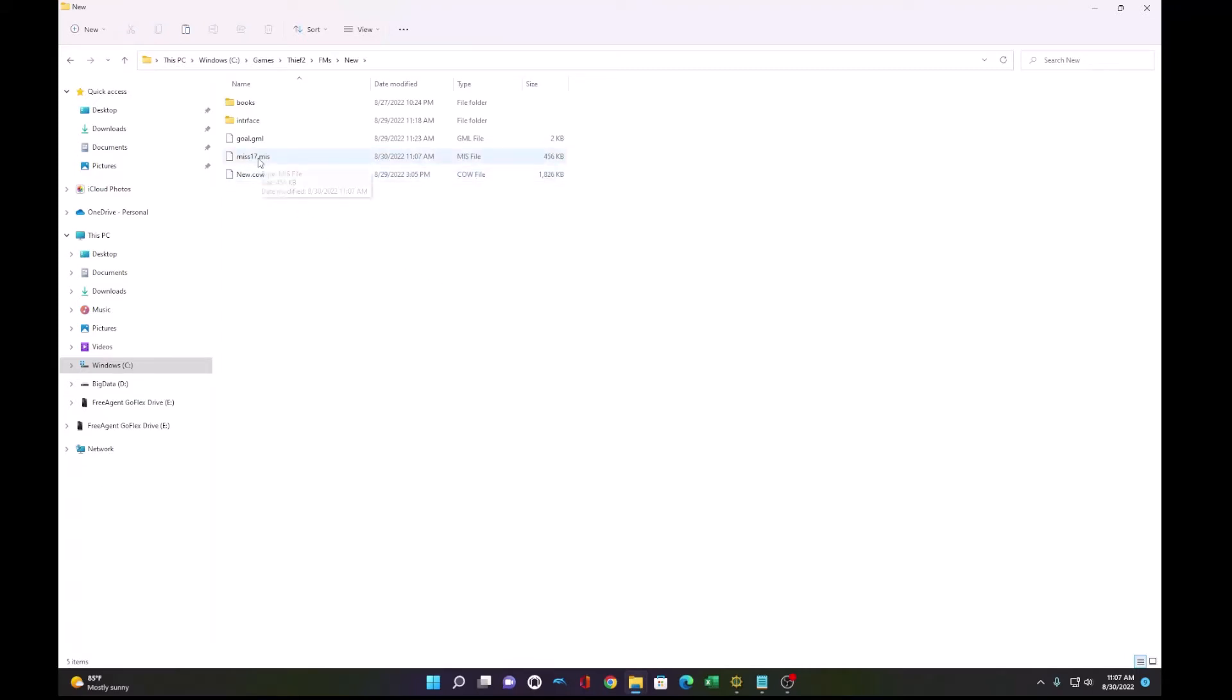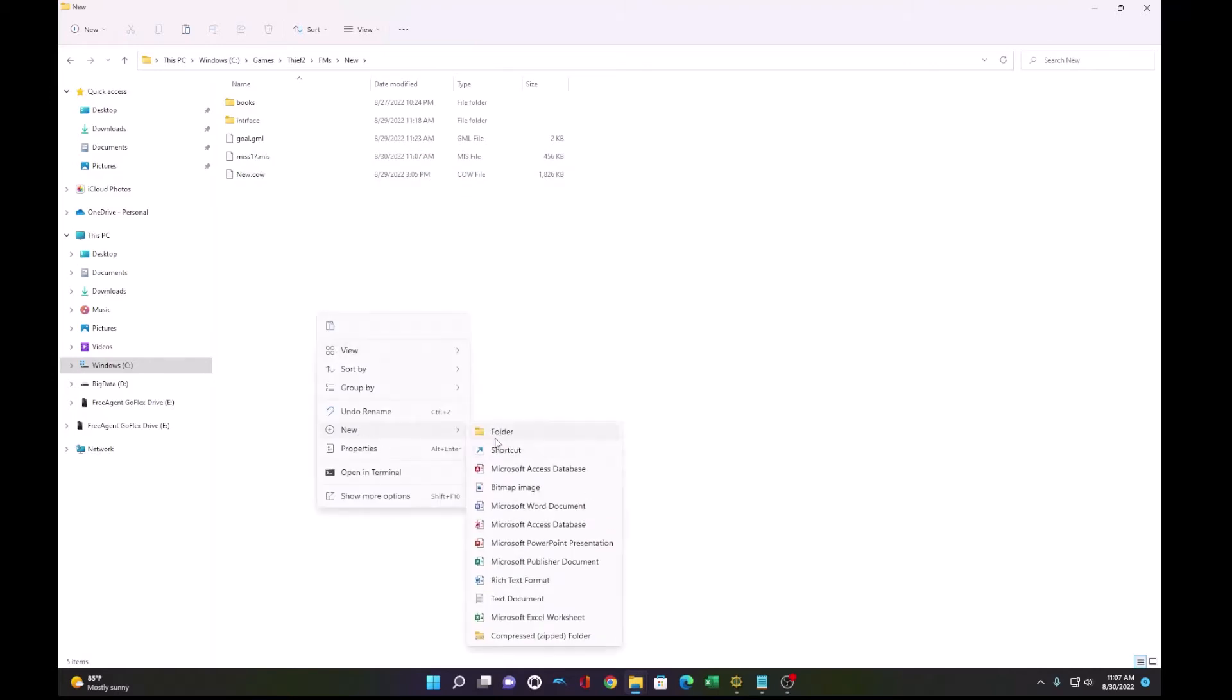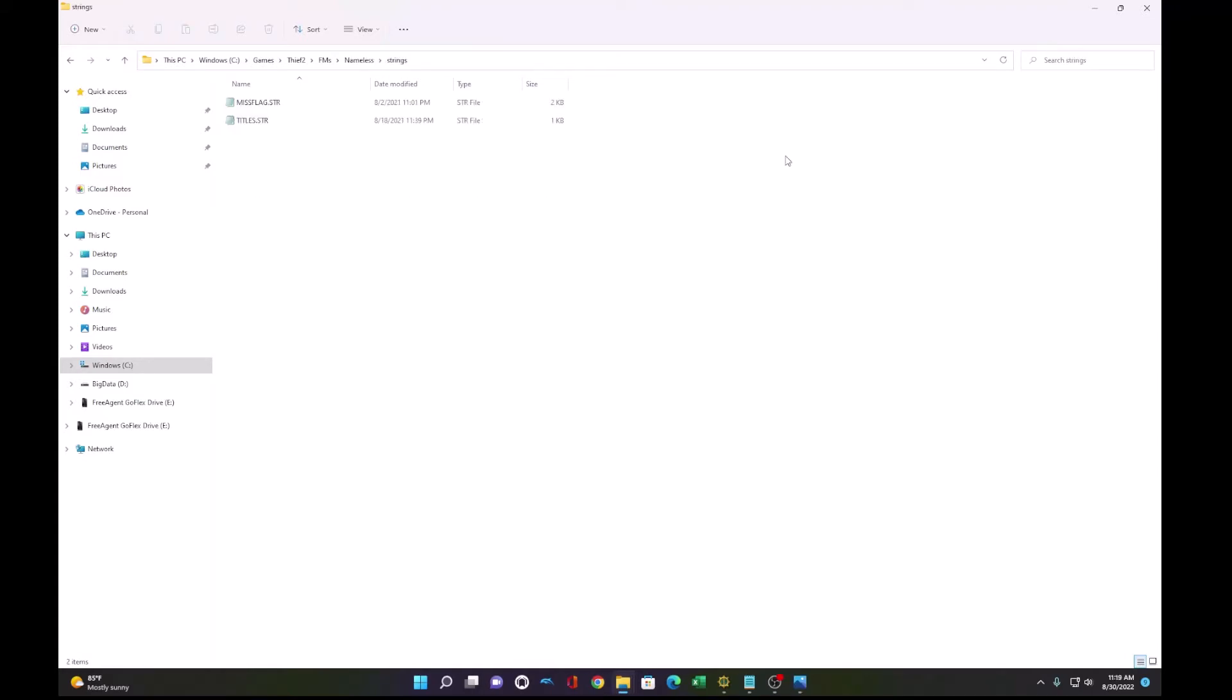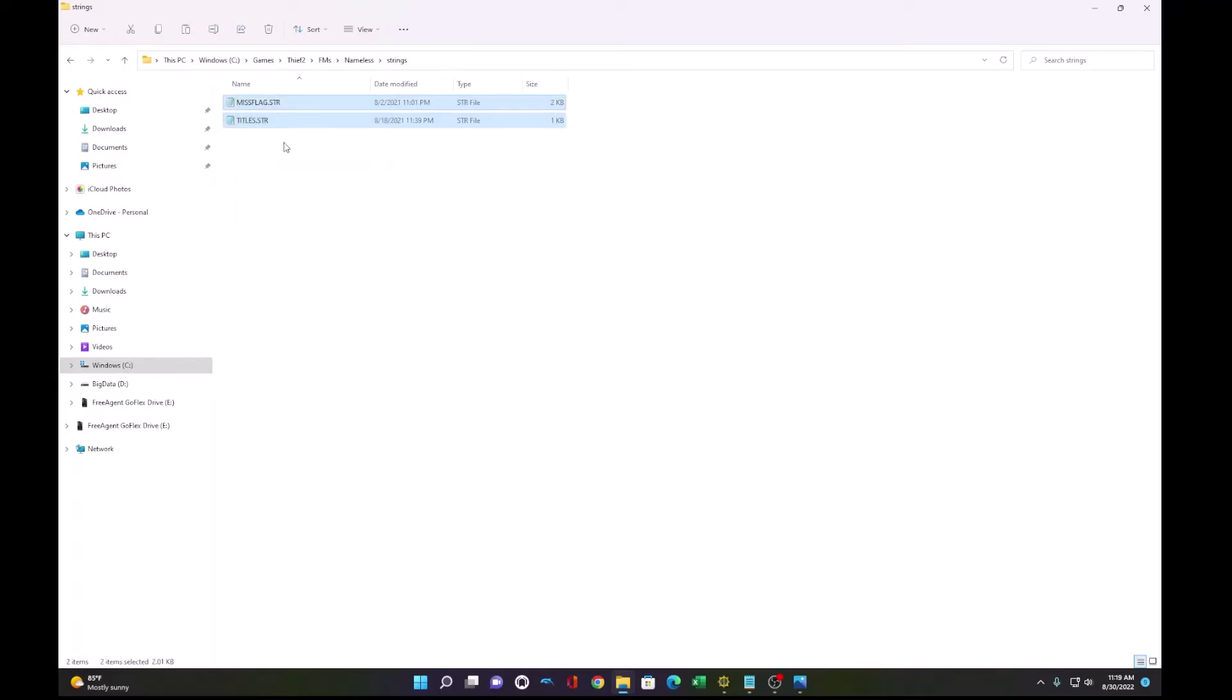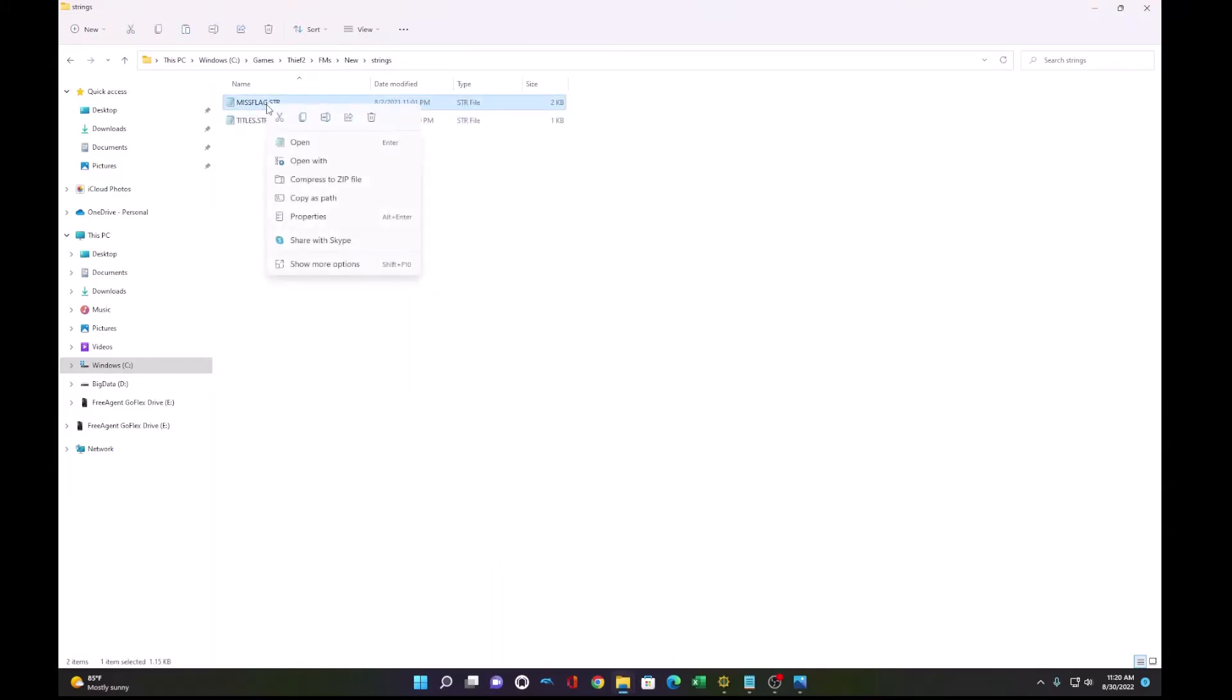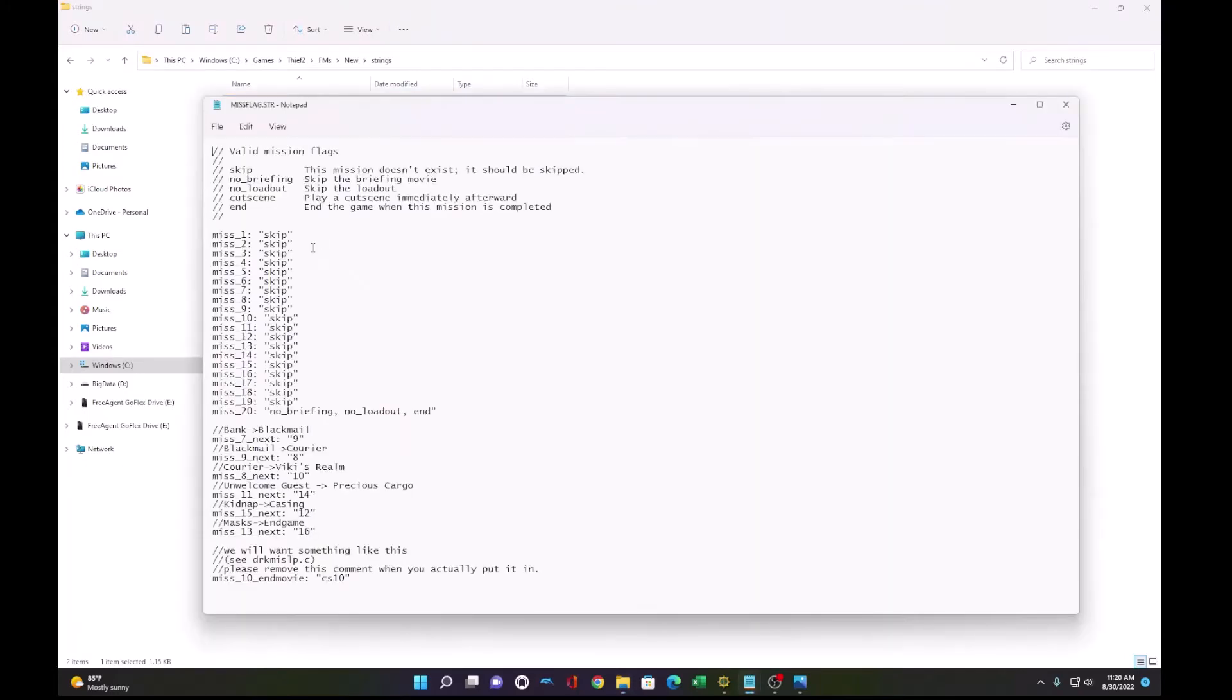Once that's done, we need to add some string files. So we create a new folder called strings. And what's easiest to do is just copy the string files from an existing mission. I'll use my own. We can copy these to our new mission and we can make a few modifications.